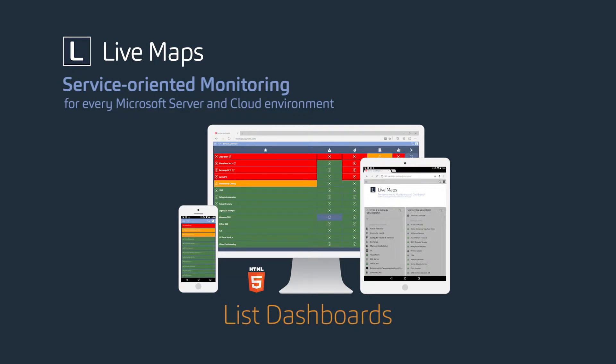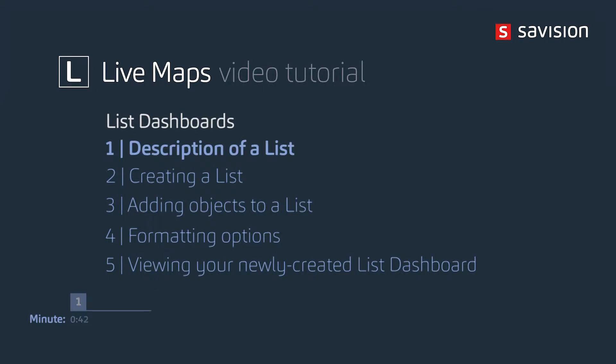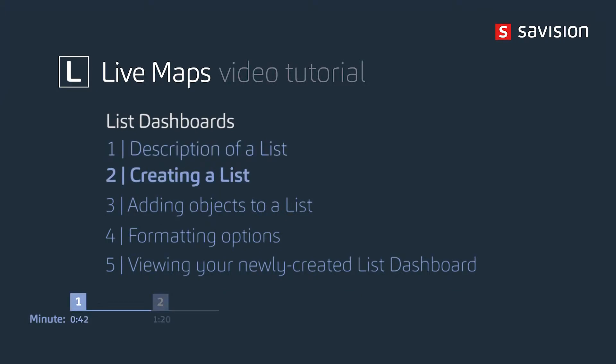Hello and welcome to Savision Live Maps List Dashboards. I have a few things I'd like to cover in this particular video. So my objectives are to first give you a quick description of a list, how to create a list.